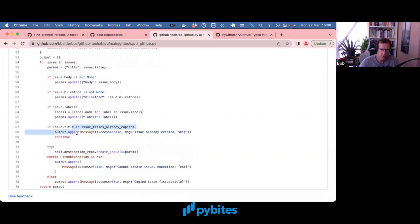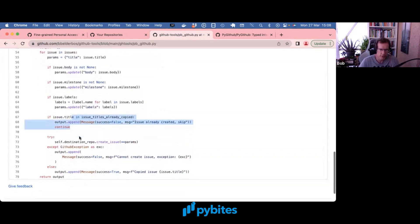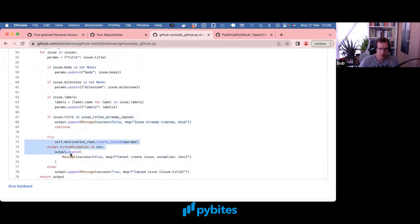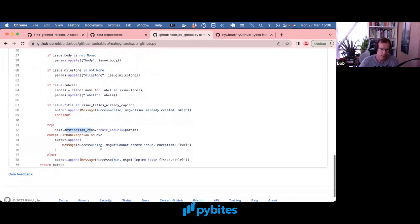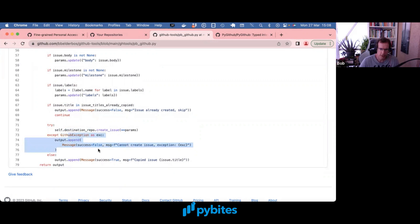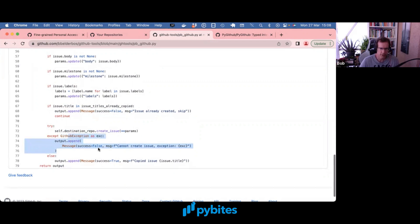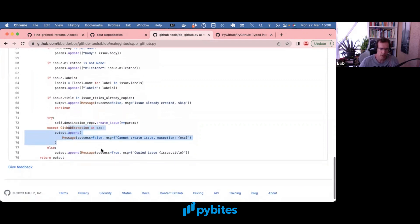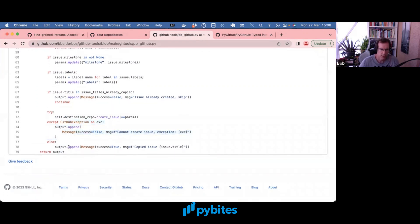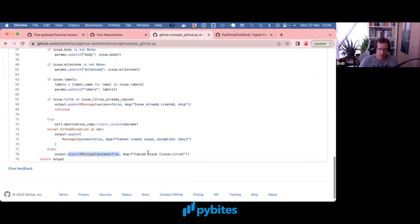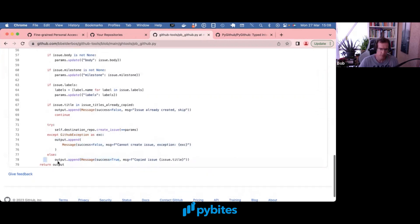If the issue is already created then you just report that and continue, so we skip. And beyond that point we create the same issue but now on the destination repo. Again it can trigger an exception. In that case we show what exception there was. And at the end if it succeeded we also put that in the output list.